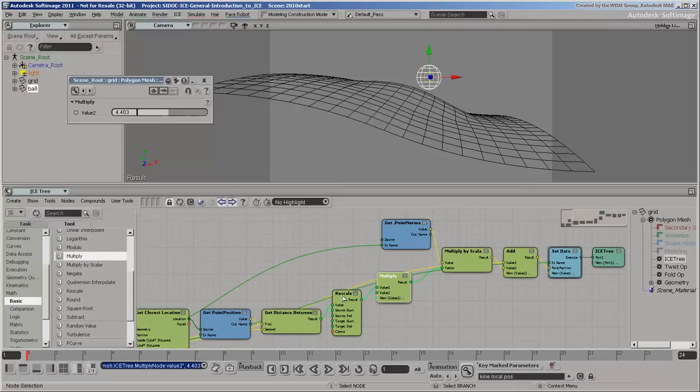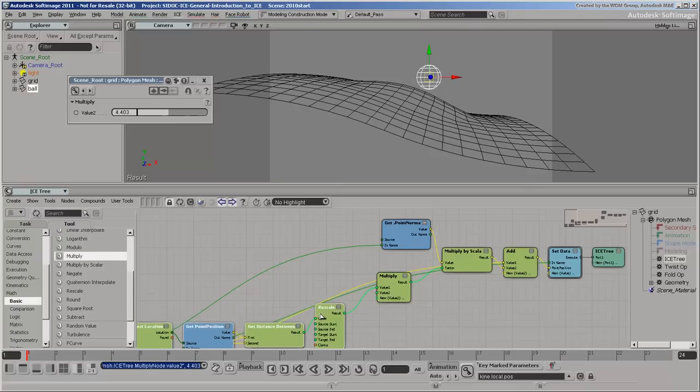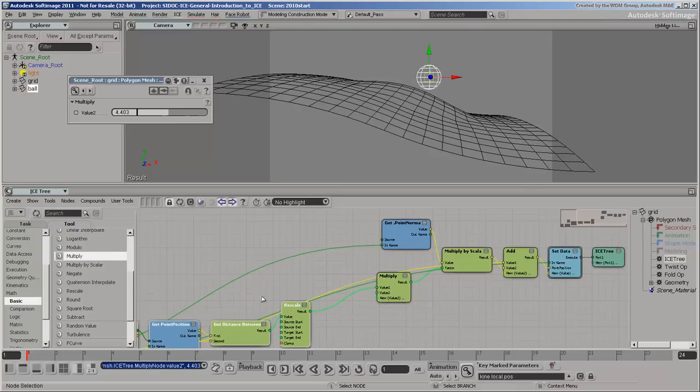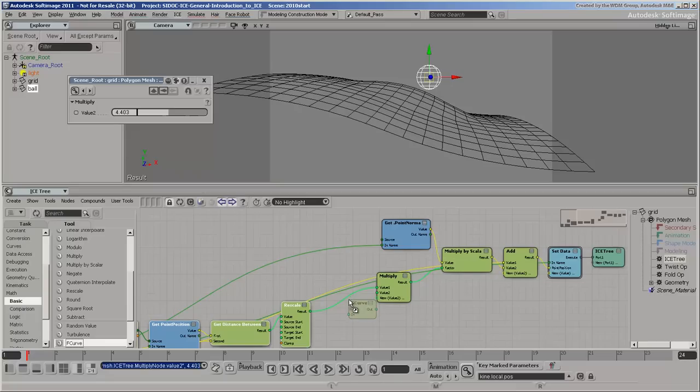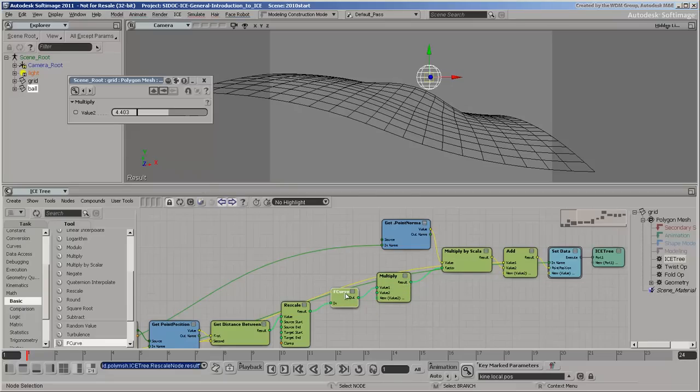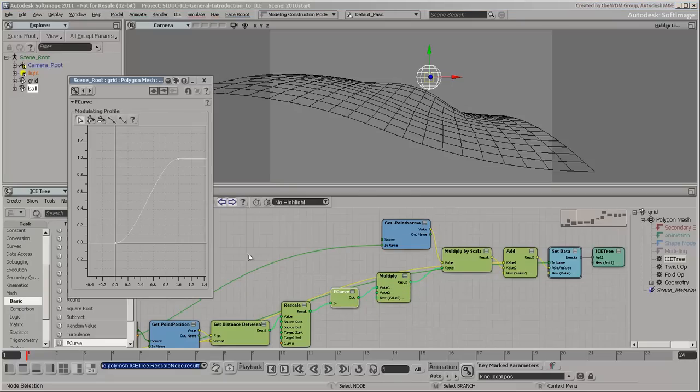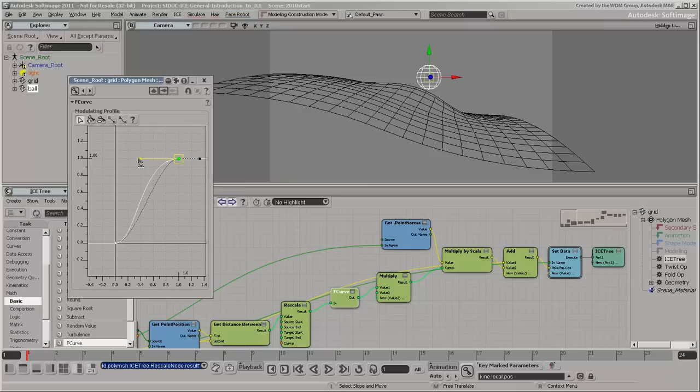To control the profile, you can use an F-curve node. Since by default the F-curve node assumes that its input varies between 0 and 1, insert it right after the Rescale node.